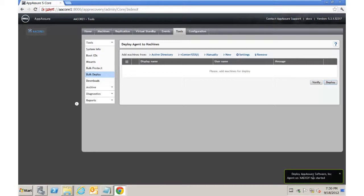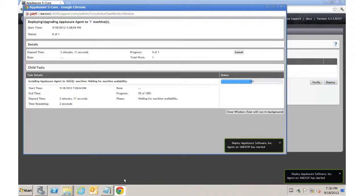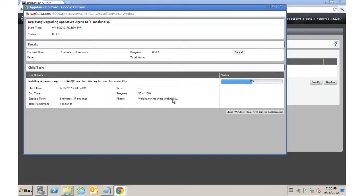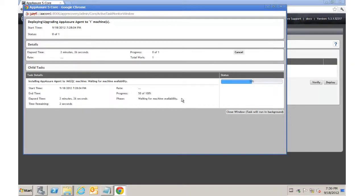Now we see another one has started here for AAExchange. Back to our SQL event, we can see that it is waiting for machine availability. That means that it has already deployed the agent, and it's now in the process of rebooting. After an agent is deployed, it does require a reboot.